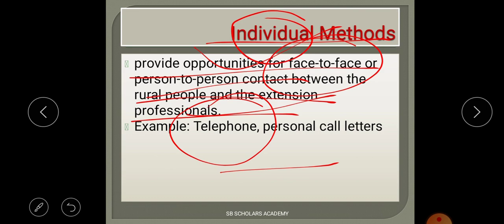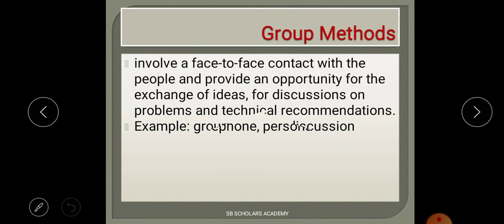Examples of individual method include telephone, personal call, and letter. So if you see any such example in an exam question, you can identify it as an individual method. It basically provides opportunities for face-to-face or oral communication between two people.